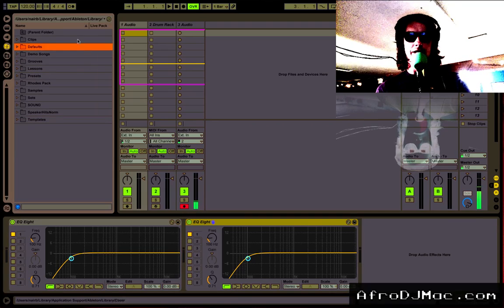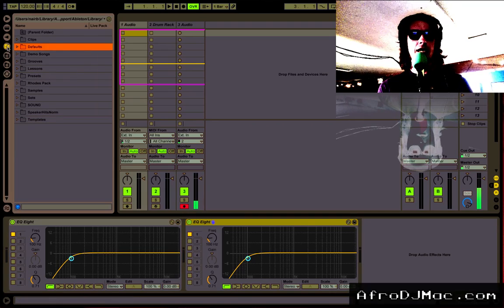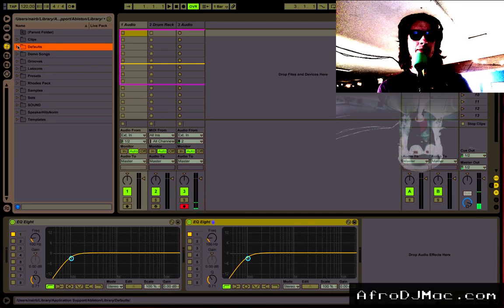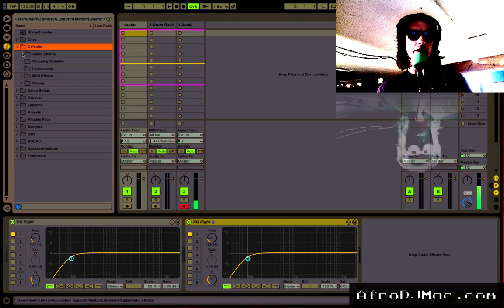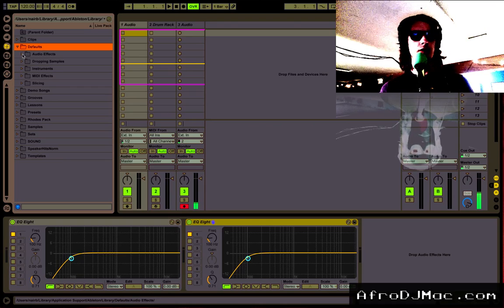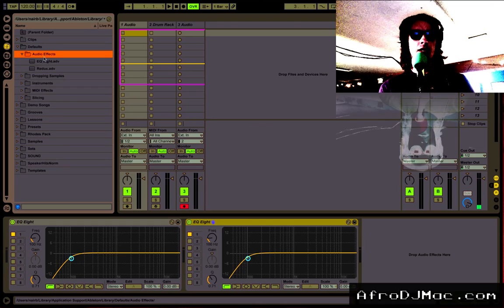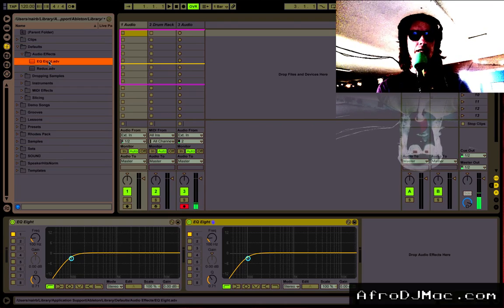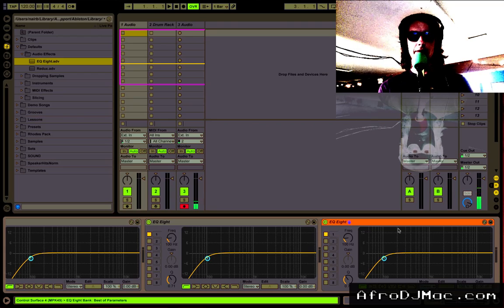If you want to see where these settings live, you just go into your Live Library, go under Defaults. This is an audio effect. You can do this for any kind of effect you like. And I have my EQ8, which looks just like that.